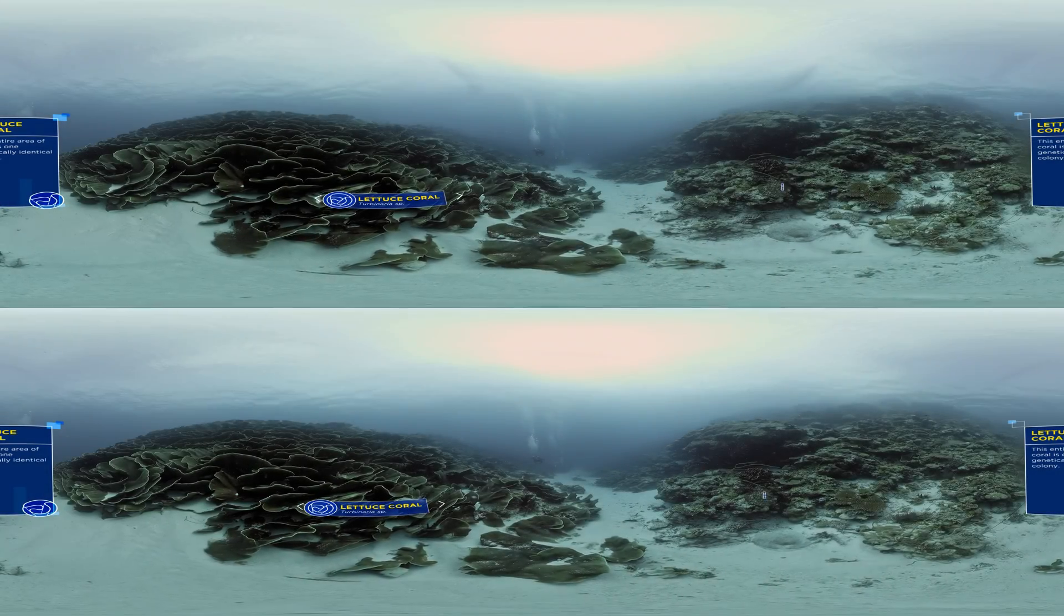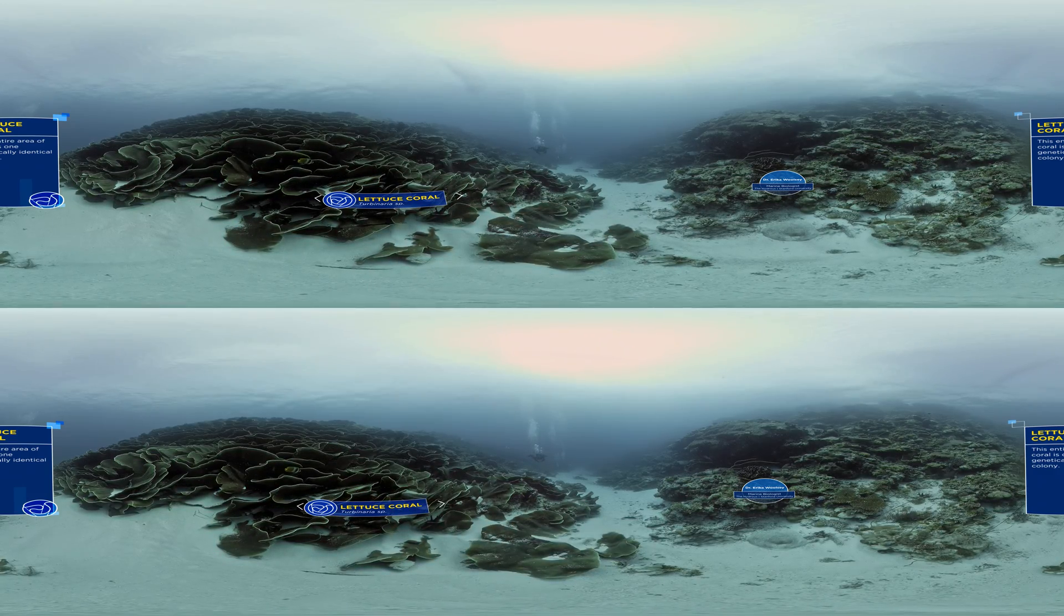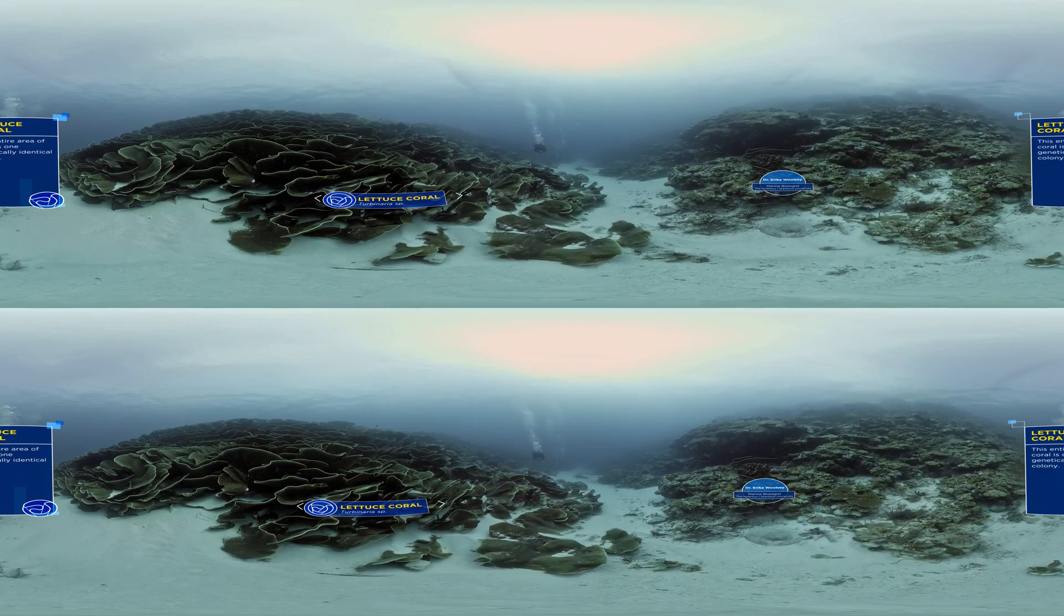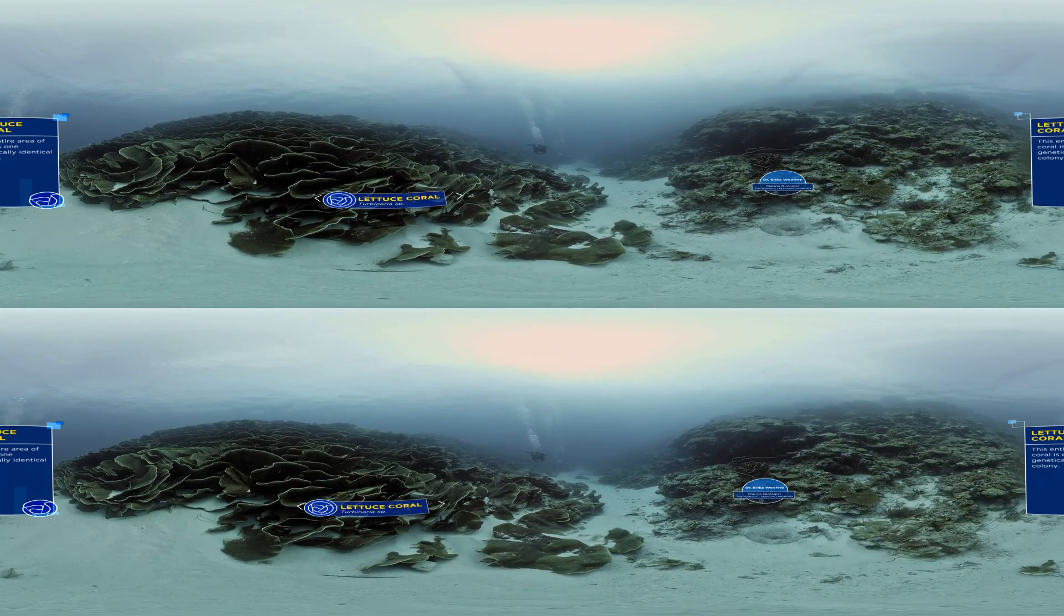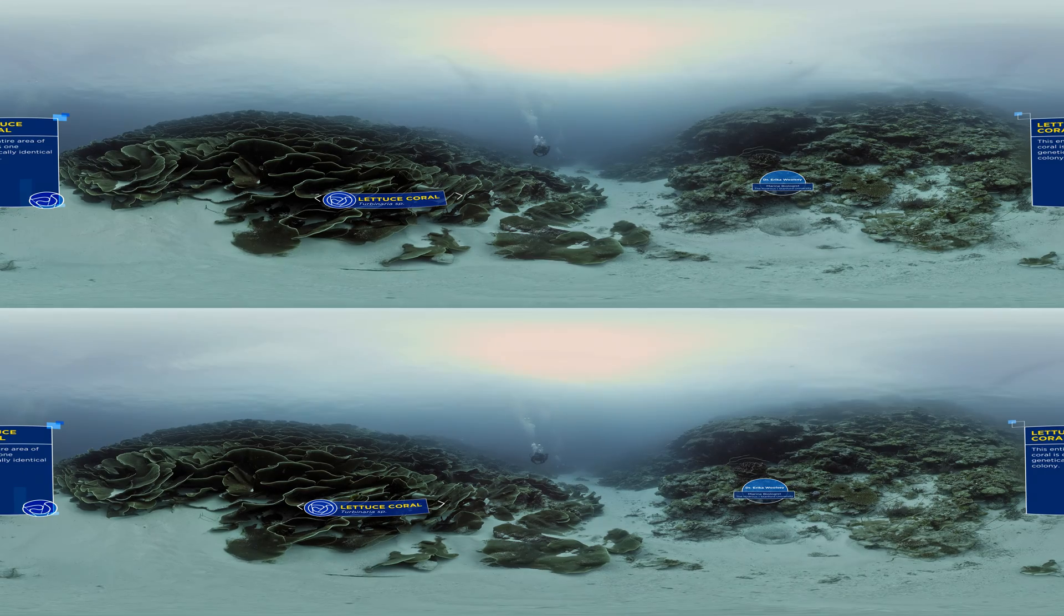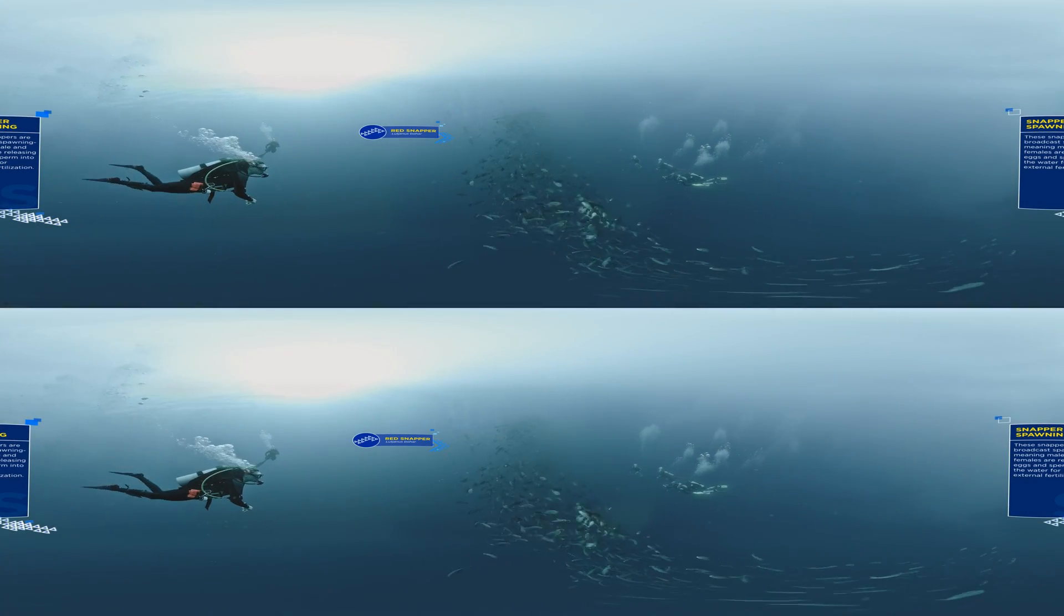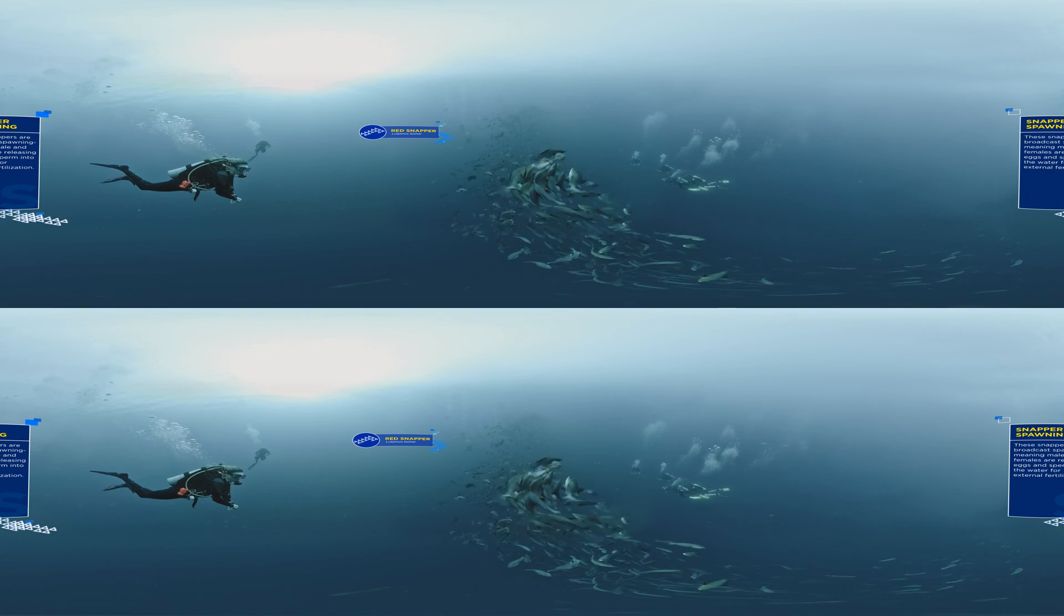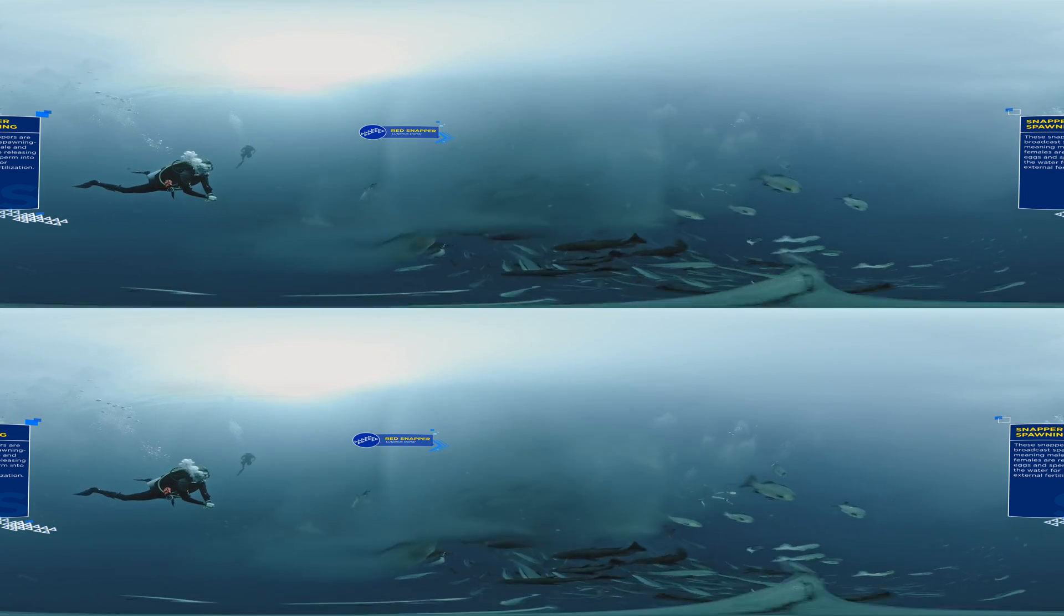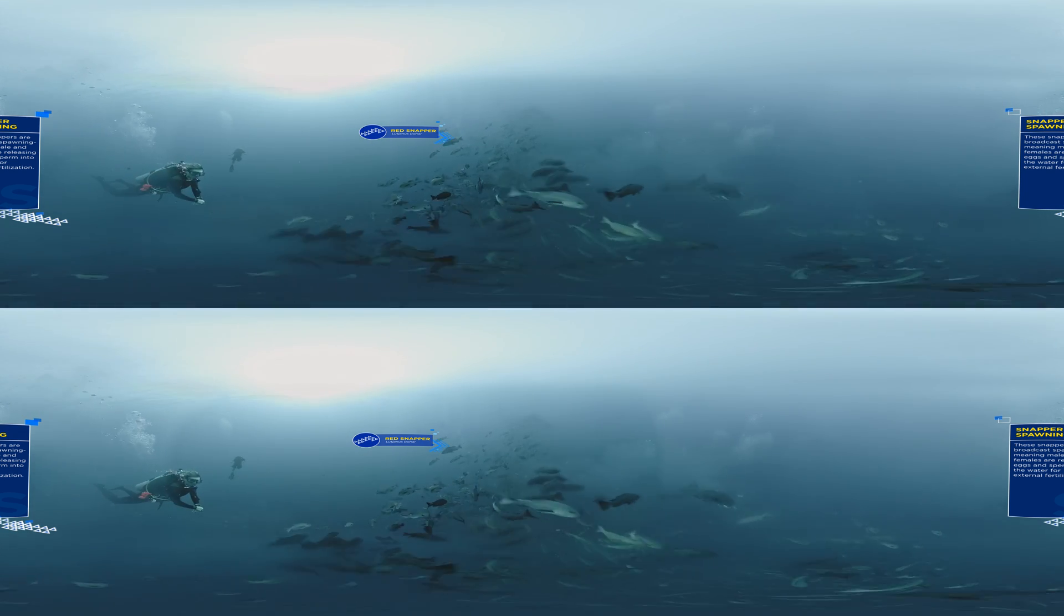Coral reefs are miraculous places. Life in these ecosystems can reproduce and persevere in amazing ways.